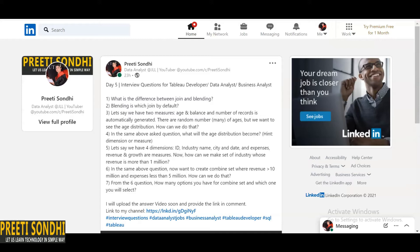The very first question is: what is the difference between join and blending? Join works only with data from the same source, whereas blending allows a combination of data from different sources to be linked. For instance, if we have to combine data from an Excel sheet and a SQL database, then we have to choose blending.